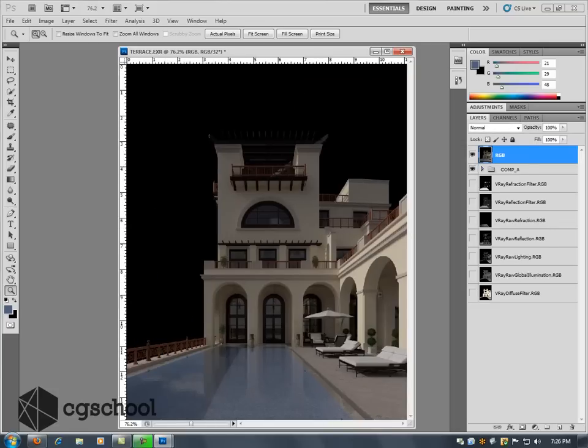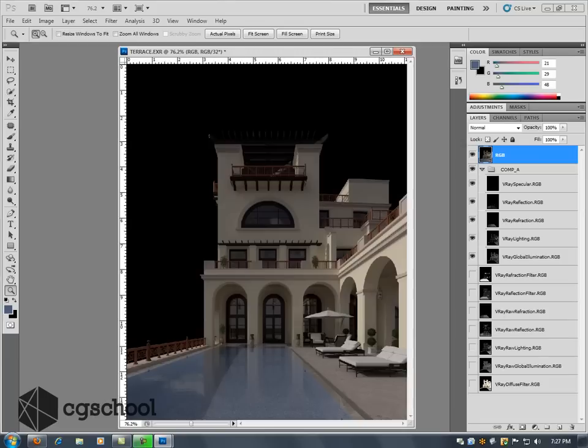But for all intents and purposes, we've just been able to take and separate out our lighting, reflection, refraction, specular, put those all on separate layers and build up the comp exactly the way that it would be had we rendered it out that way. Well, let's go ahead and build up another version of this.